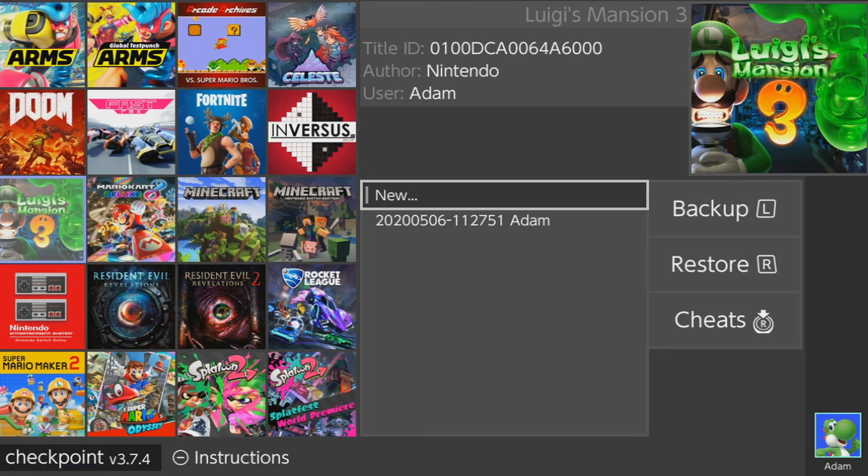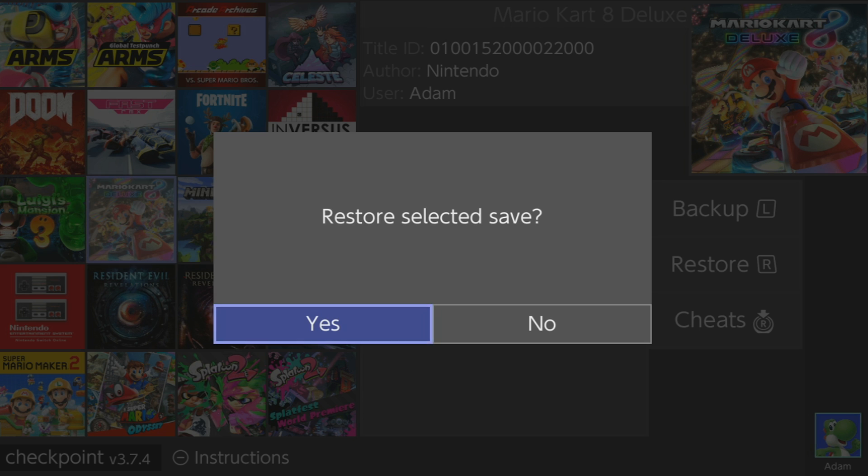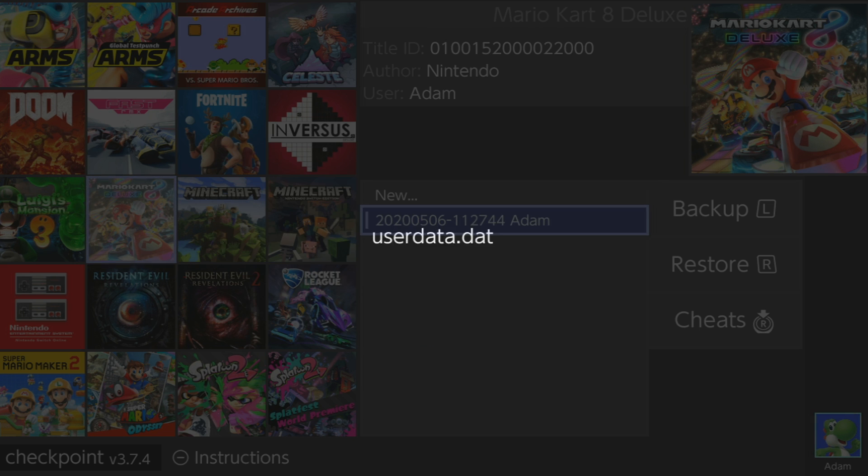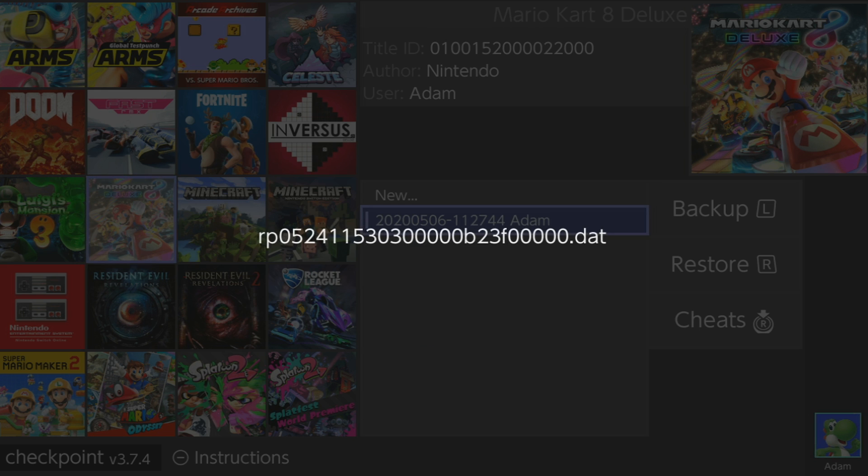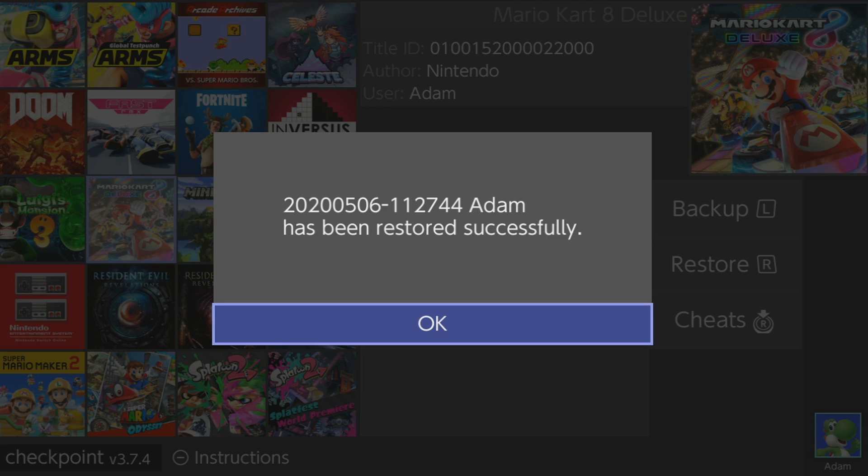So as you can see, I'm back inside of Checkpoint again, and I can restore my save game just like I showed you before. Once that's done, you're all set.